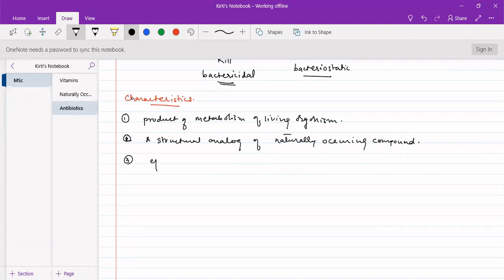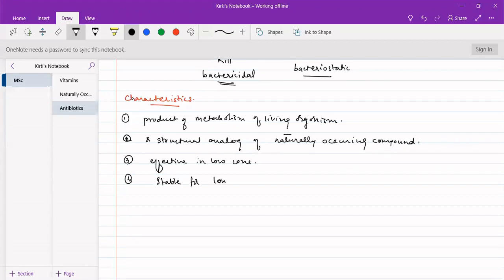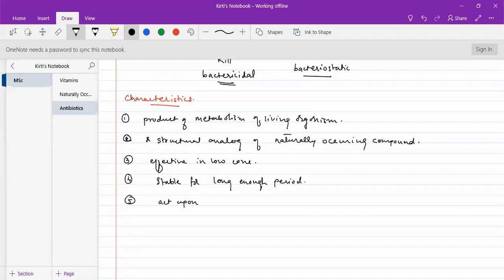Third property: it should be effective in low concentrations and should not be required in higher concentrations. Fourth, it should be stable for a long enough period — it should have a shelf life for a longer period, sufficient before it loses potency. Fifth, it should be able to antagonize one or more pathogens — meaning it should act upon one or more pathogens such as bacteria or fungi.